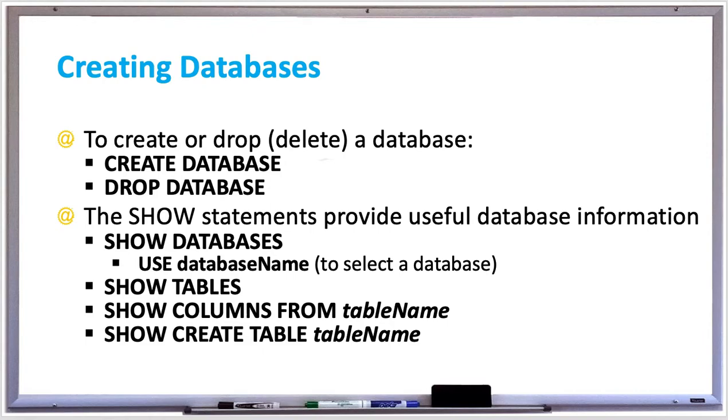For example, USE albums will use the albums database. SHOW TABLES will list all the tables in the database that you're currently using.